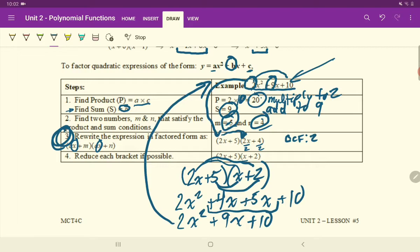Don't forget this key step. Rewrite each expression in factored form of A times X plus M times A times X plus N.